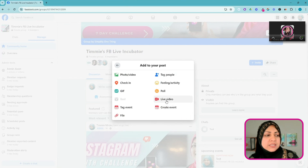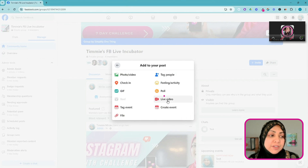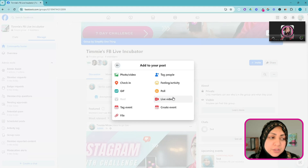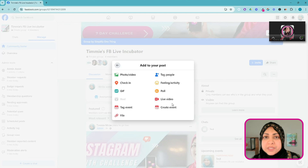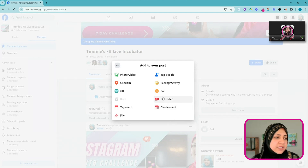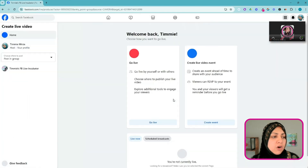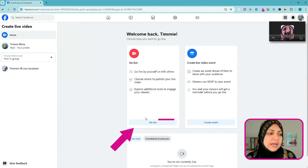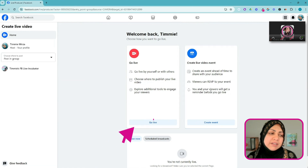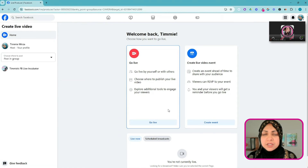These are the steps you have to follow to get to the right place. From this window, you want to click on the three dots in the bottom right corner of the screen. From here I'm going to select Live Video. If for some reason Live Video does not show up as one of the options, it means that live video has not been turned on in the group settings, so you'll have to go to group settings and enable that.